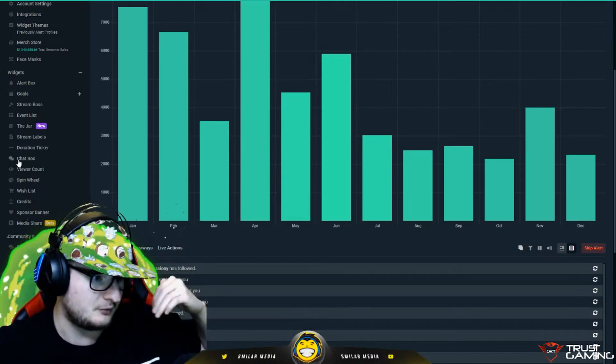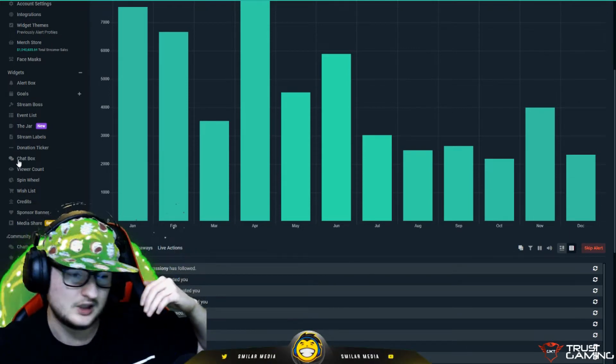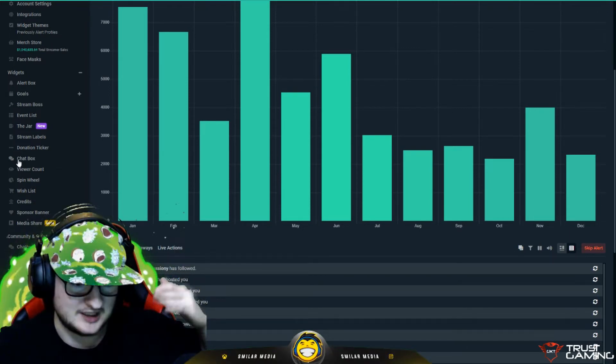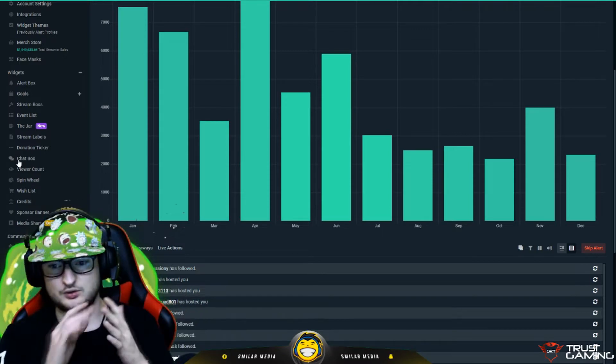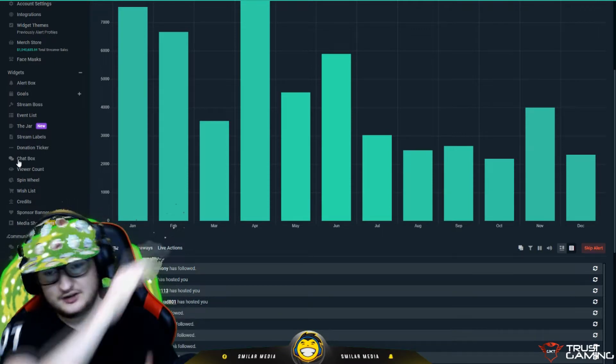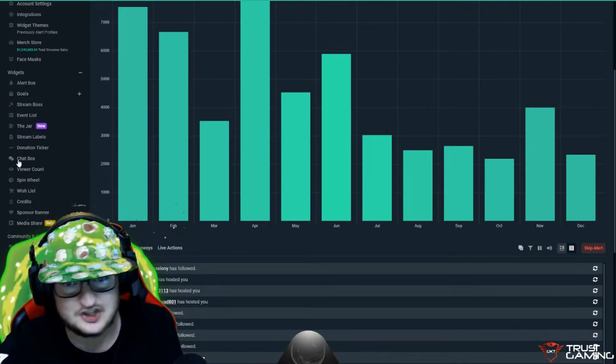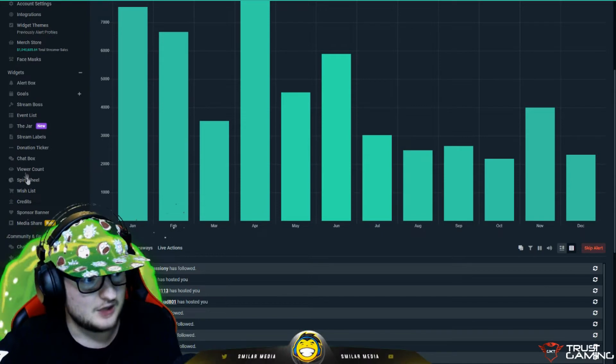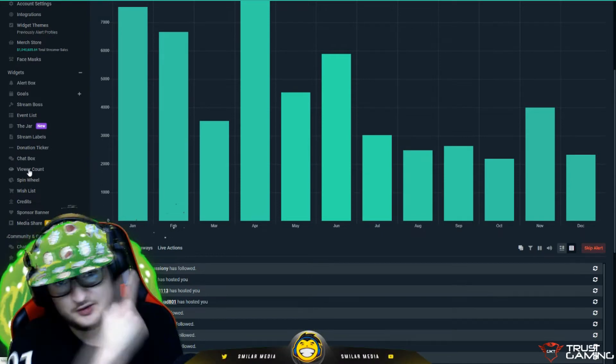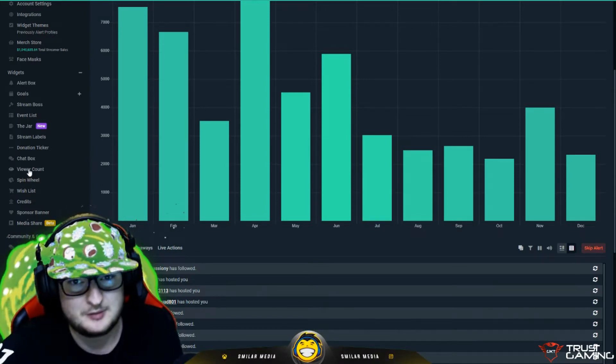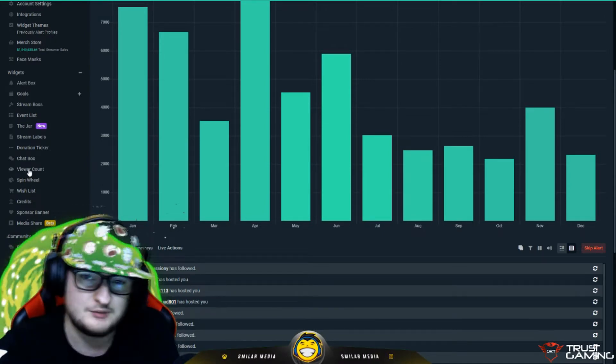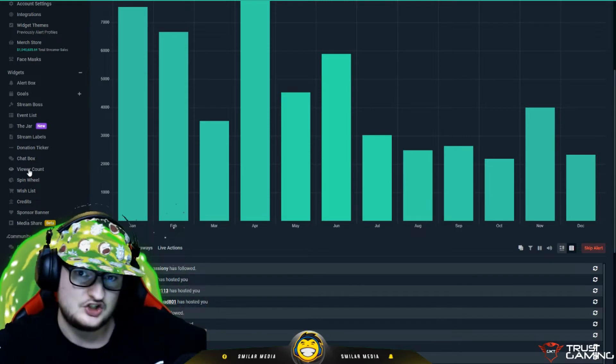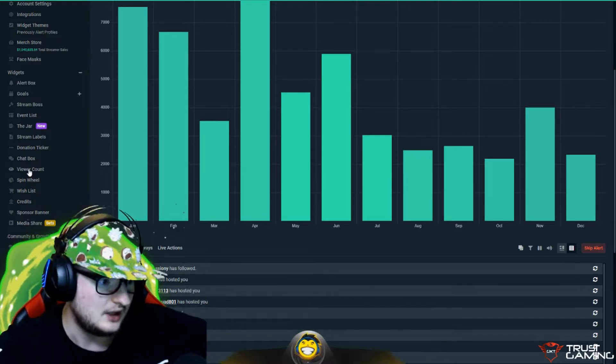We've got chat box as well which shows chat messages. You can put someone's chat box on the screen. For me for example, I have it on my getting started screen or whatever. It shows the chat messages down the side. That's using that chat box. We've got viewer count as well. I personally don't think you need to because the stream already shows it below it.